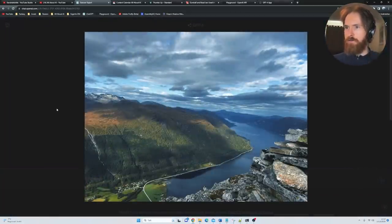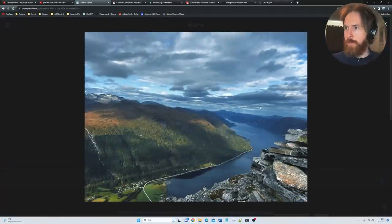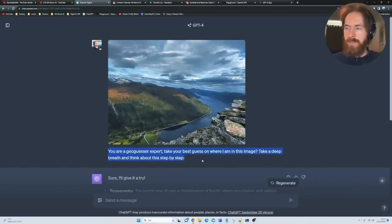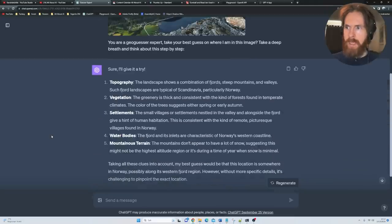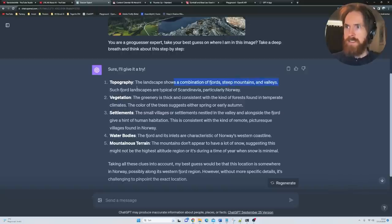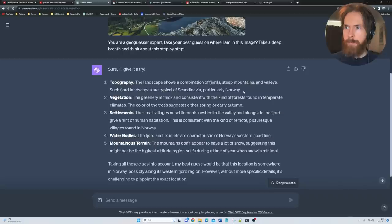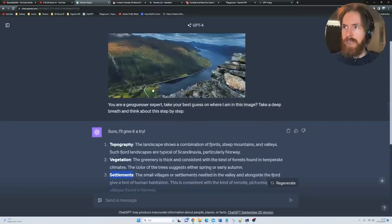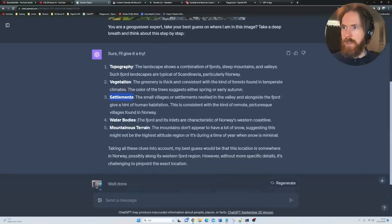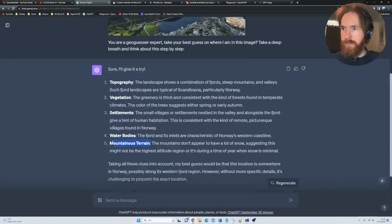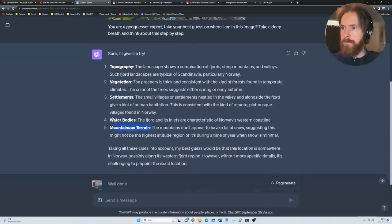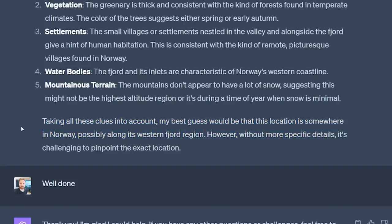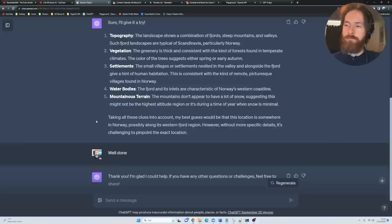I also have this picture of a trip I took last week. This is a mountaintop in Norway. I just asked: You're a geoguesser expert, take your best guess on where I am in this image. Take a deep breath, think about it step-by-step. Sure, I'll give it a try. I look at topography, it shows combinations of fjords, steep mountains, valleys. Such fjord landscape is typical of Scandinavia, particularly Norway. That's spot on. I look at the vegetation, settlements, there's a small village down the valley. That's right. Water bodies, that's the fjord right inside here. Mountainous terrain, perfect. Taking all clues into account, my best guess would be location somewhere in Norway, possibly along the western fjord region. And that is also correct. So well done GPT Vision.